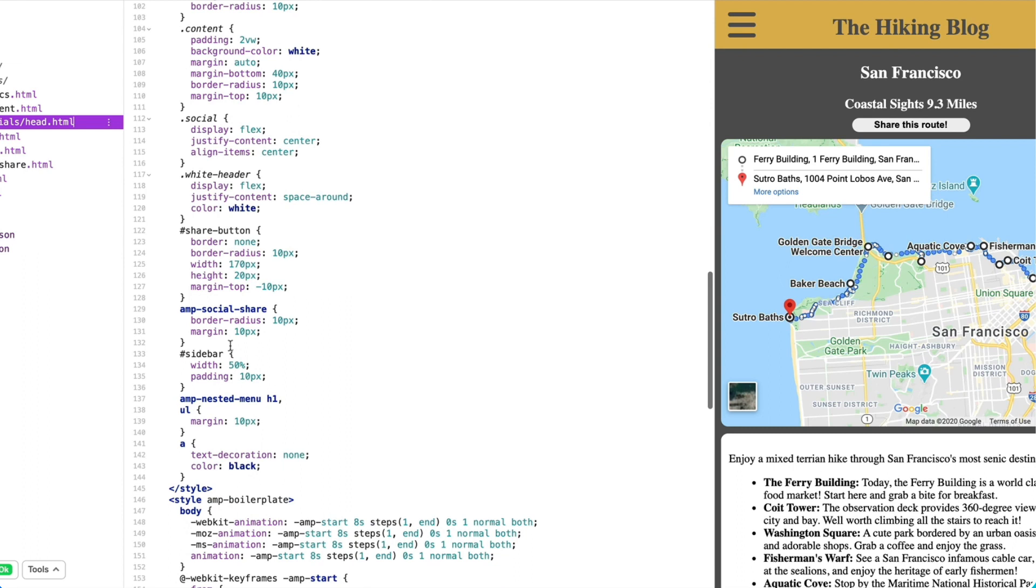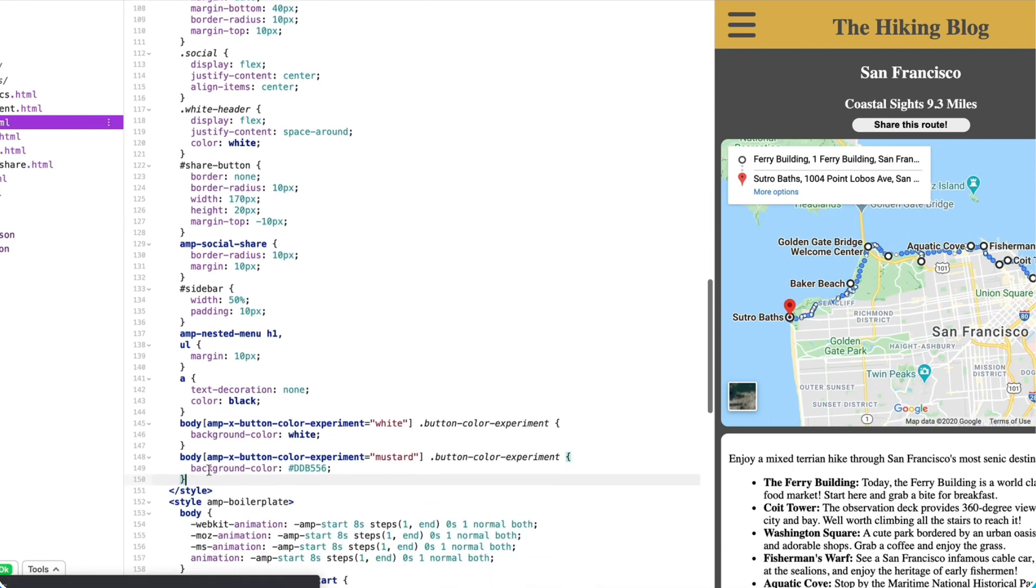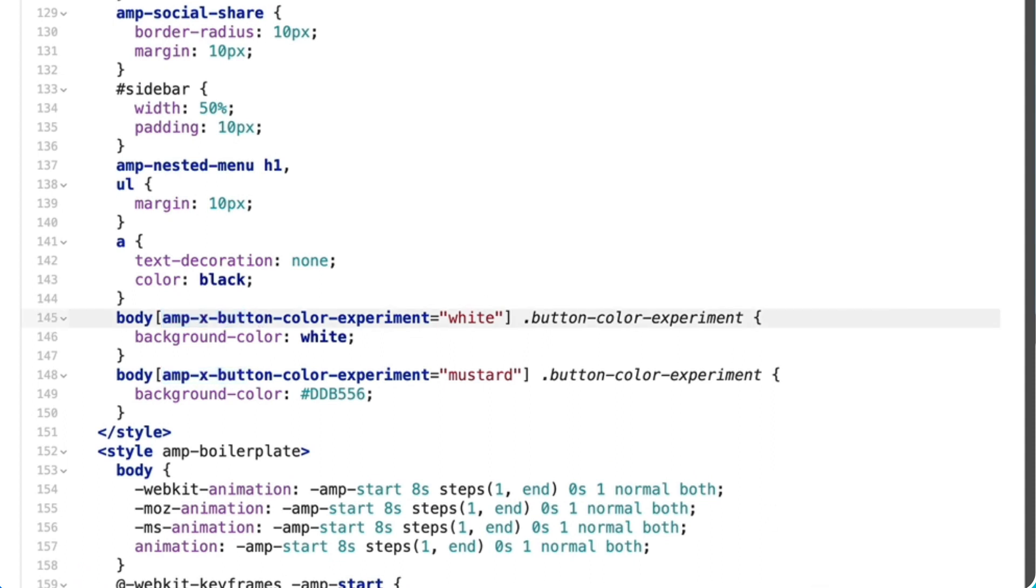Now, I'll define each variant's style in the CSS. We give it the AMP-X prefix to avoid naming conflicts.